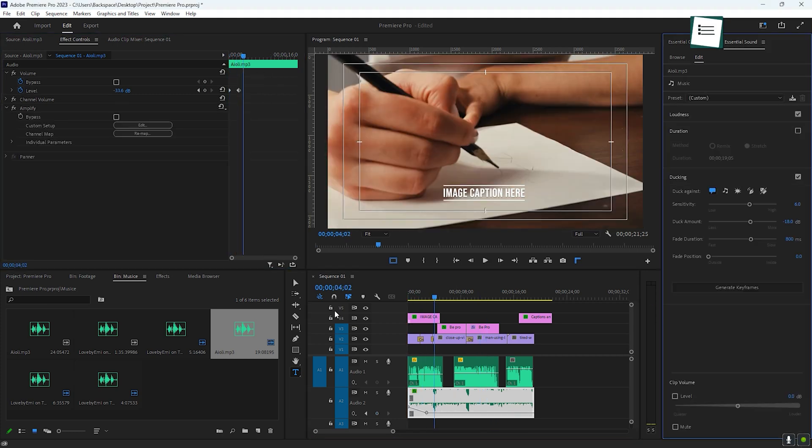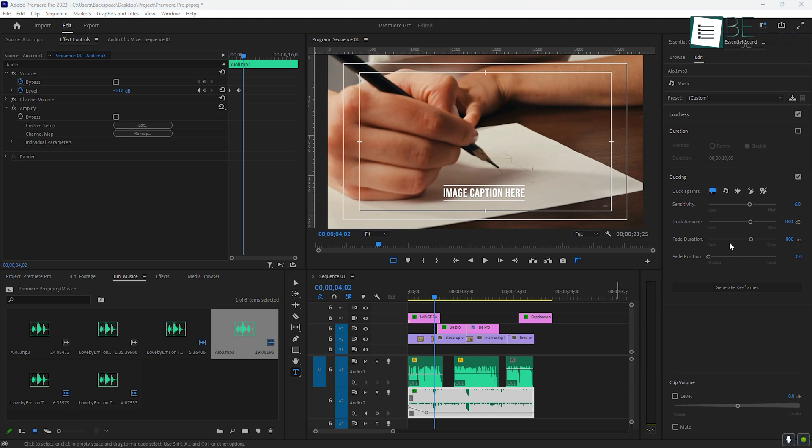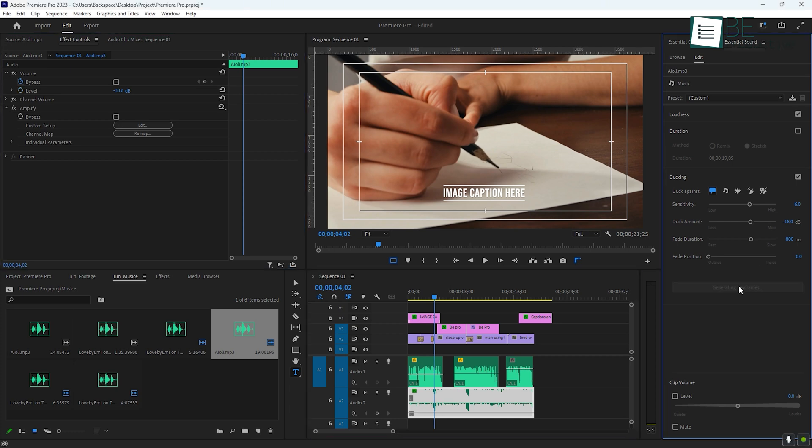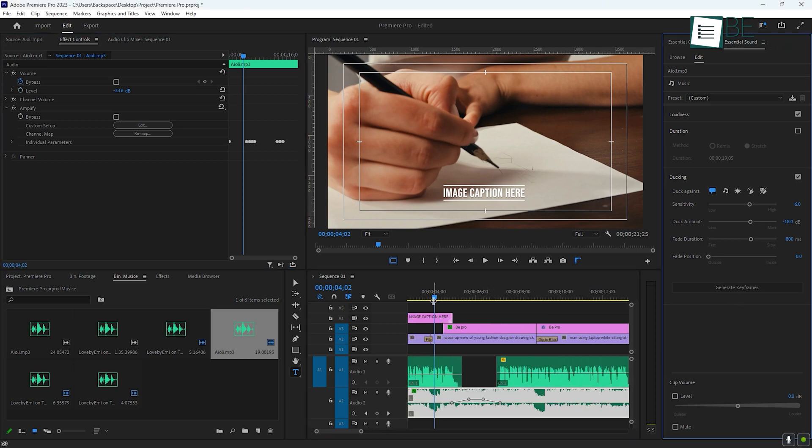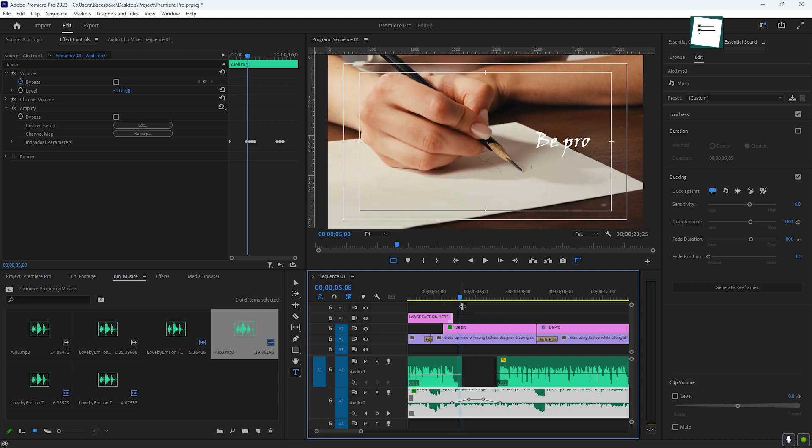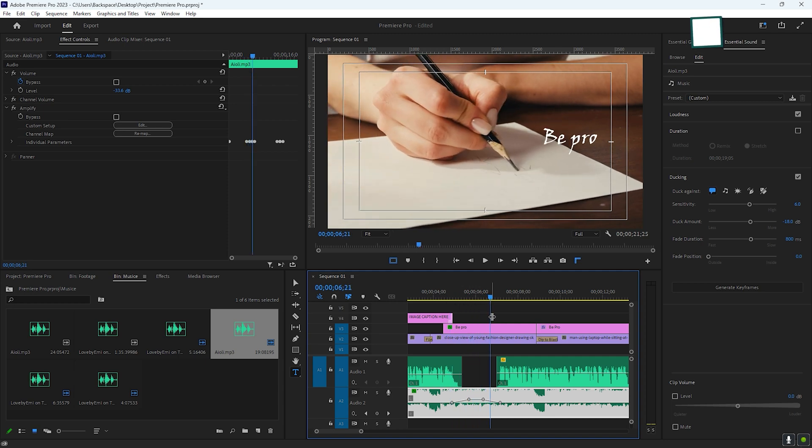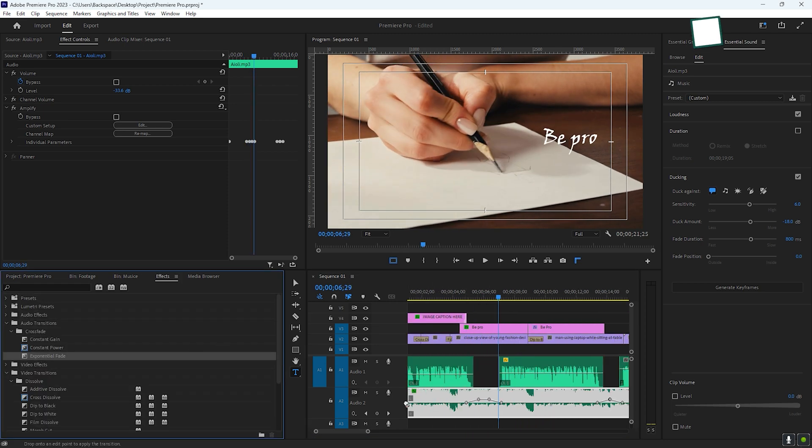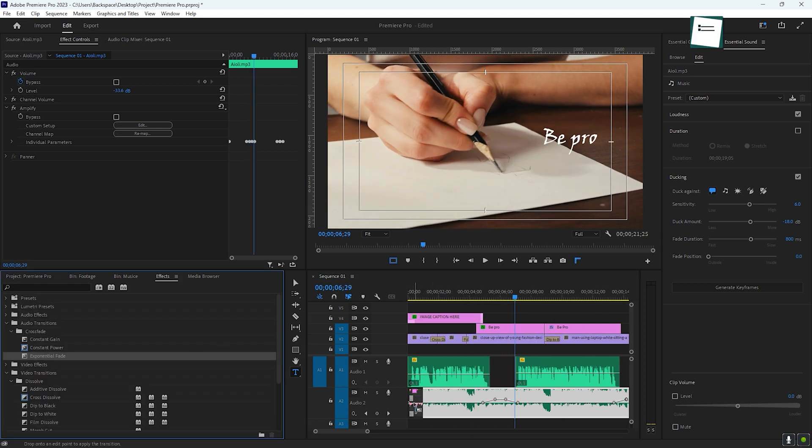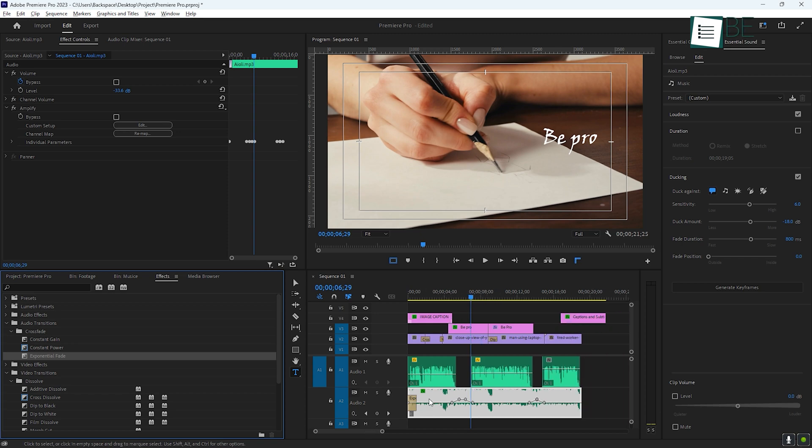Premiere Pro also has a feature called audio ducking, which automatically lowers the volume of background music when someone is speaking. This helps ensure that your dialogue is clear without having to manually adjust the volume every time someone talks. You can also add audio transitions like fade-ins and fade-outs to make your sound transitions smoother.